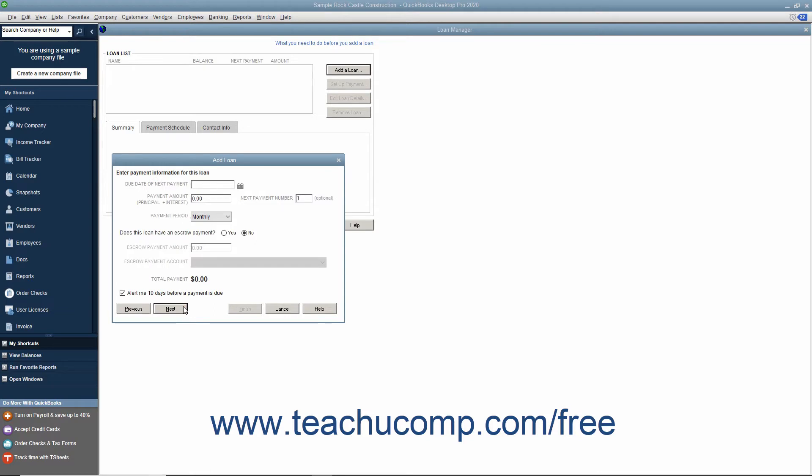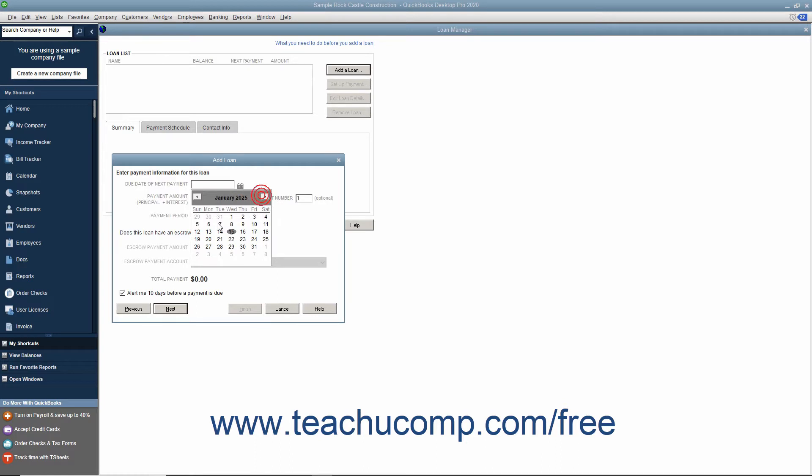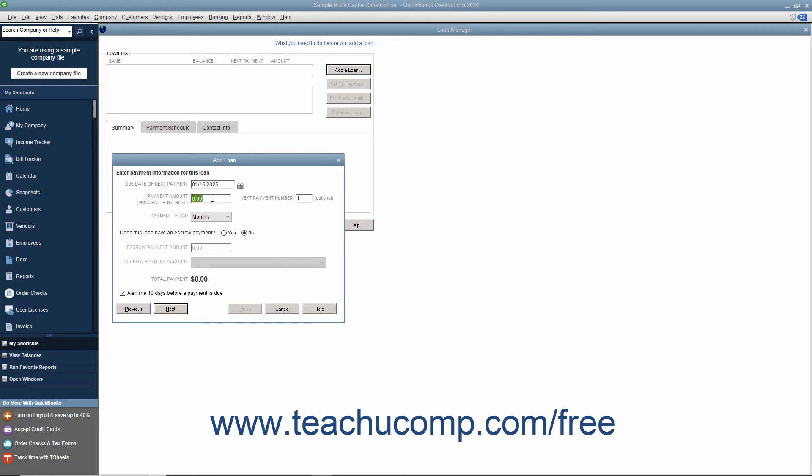On the next screen, enter the due date of the next payment within the field provided. In the Payment Amount field, enter the Total Amount of the Loan Payment. Enter the Next Payment number if desired. From the Payment Period drop-down, select the type of payments you make.